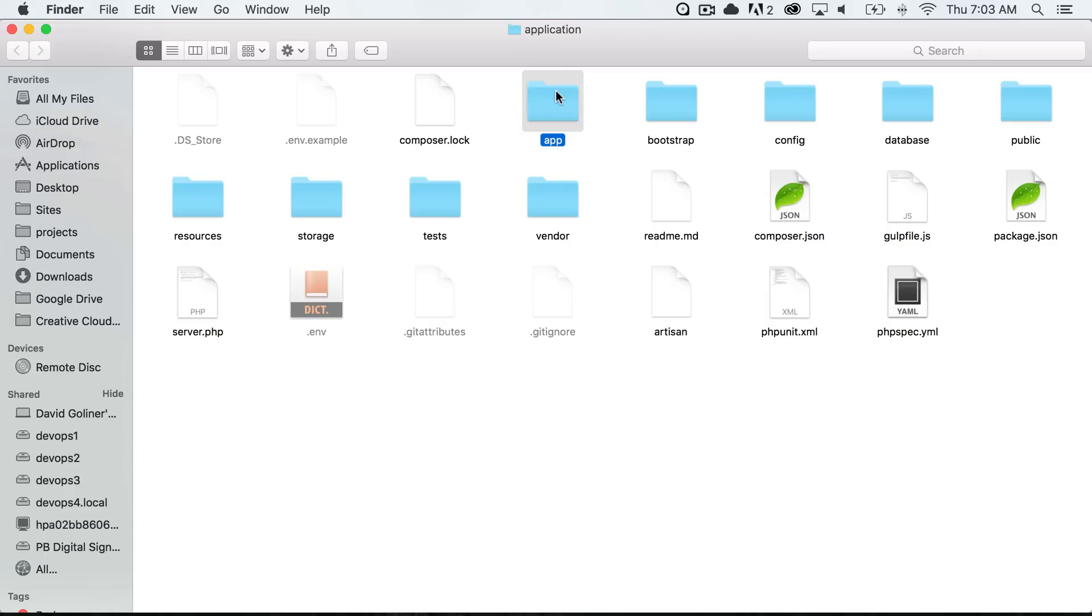So the app folder is the directory that has all of our application logic. This is the folder where we put all of our models, controllers, services, and many other classes.